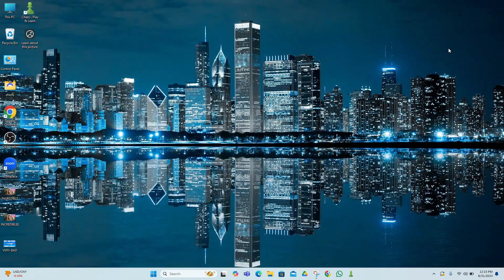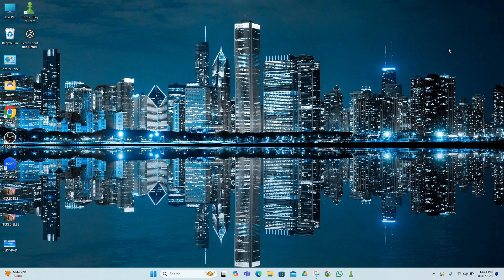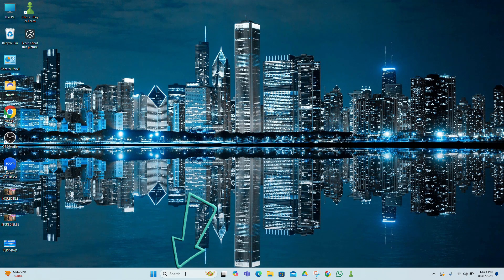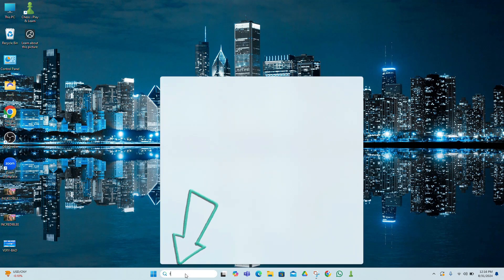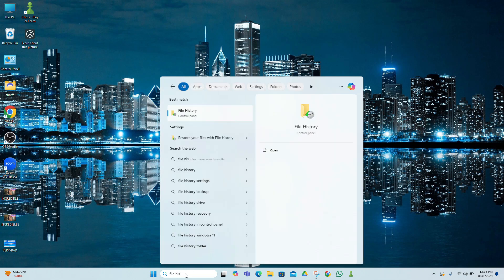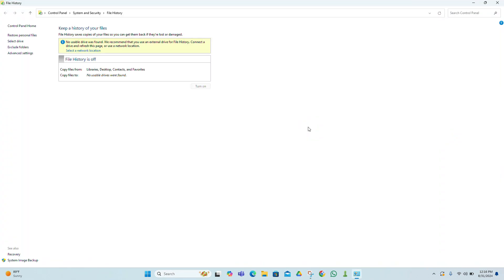If you've been using Windows' built-in backup feature called File History, you might be able to recover your file from there. To do this, search for File History in the Windows search bar and select Restore your files with File History. Navigate through your backups to find the file you need, select it, and then click the Restore button.